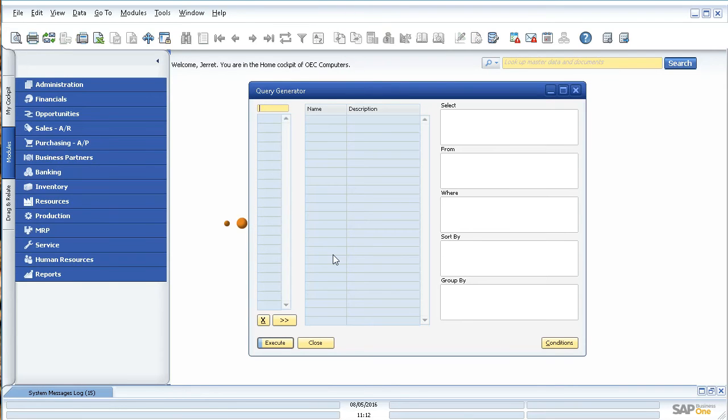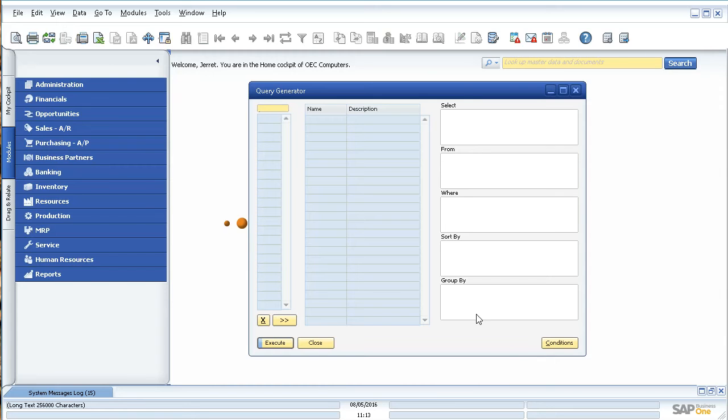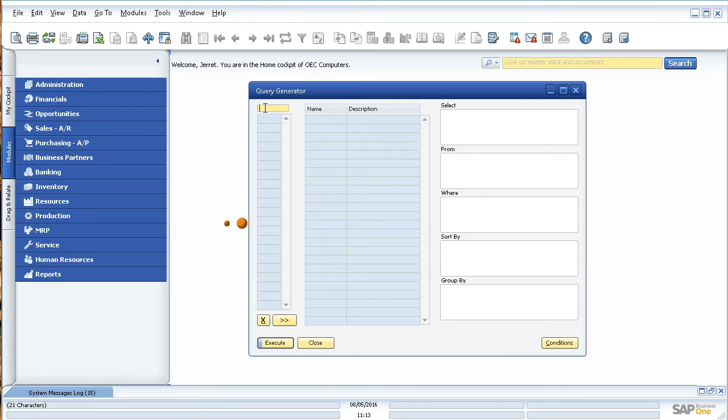For those that are familiar with SQL, you can see this is the normal statements that you'll use: the select, the from, the where, sort by, group by. What you'll do is actually just let the query generator know what table inside of SAP you're referencing and then just select the columns that you want to display. You can go in as advanced or basic as you need.